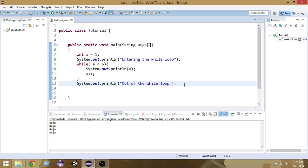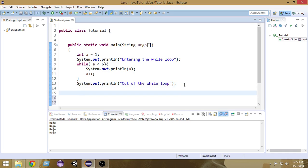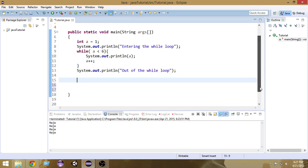Welcome to another Java tutorial. In this video we're going to learn about do-while loops. In the last videos we learned about while loops and for loops — those are the most popular loops — but we also have another loop in Java which is not that popular but is used in some situations: that is called the do-while loop. The do-while loop is mostly similar to the while loop but a little bit different.